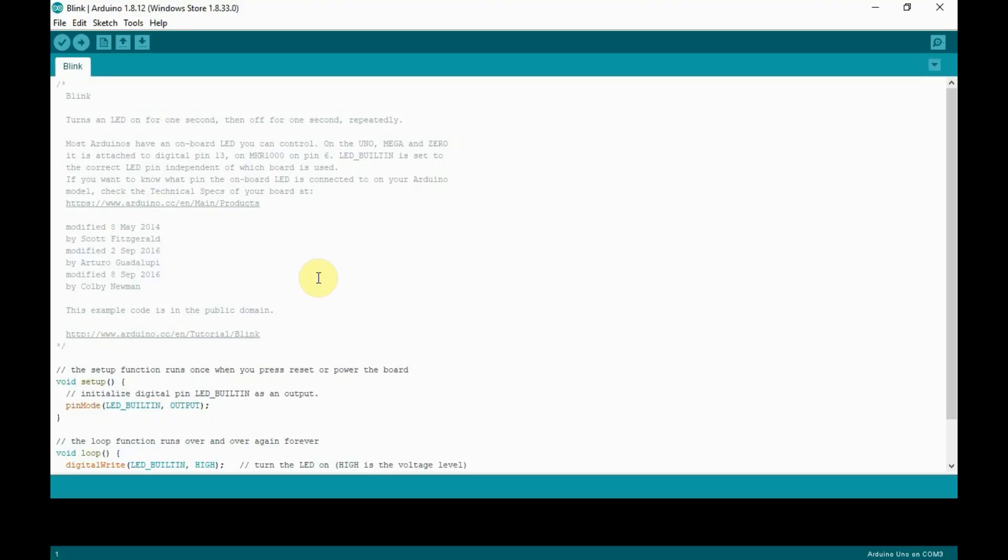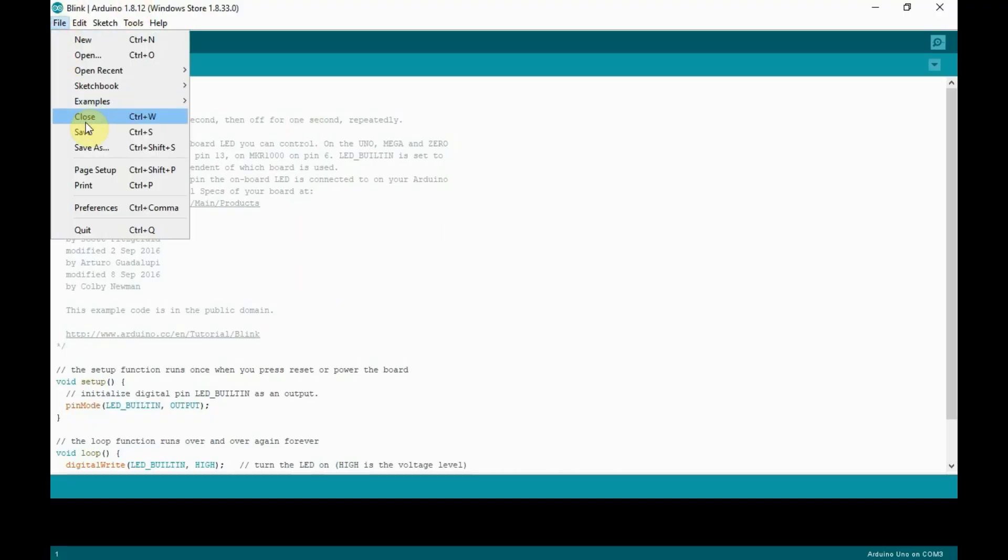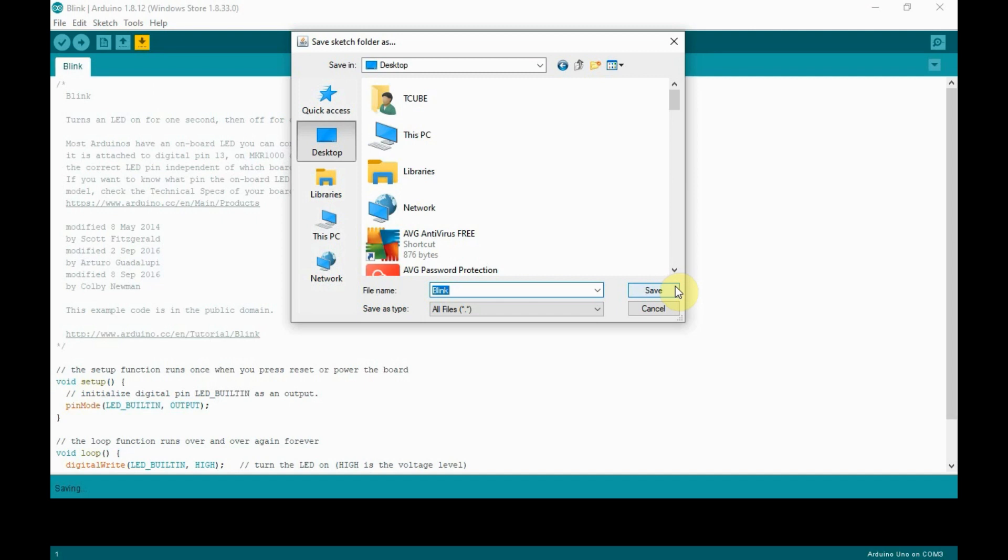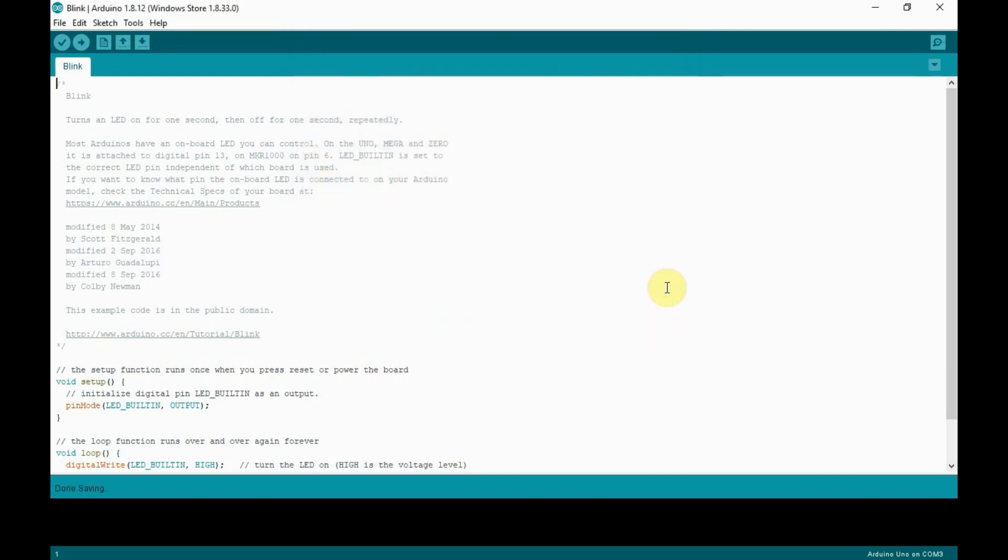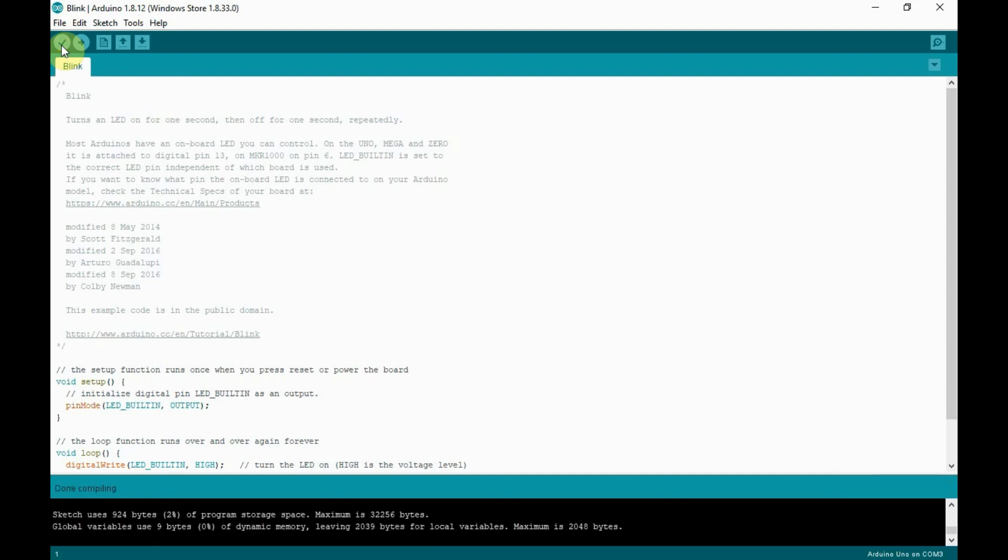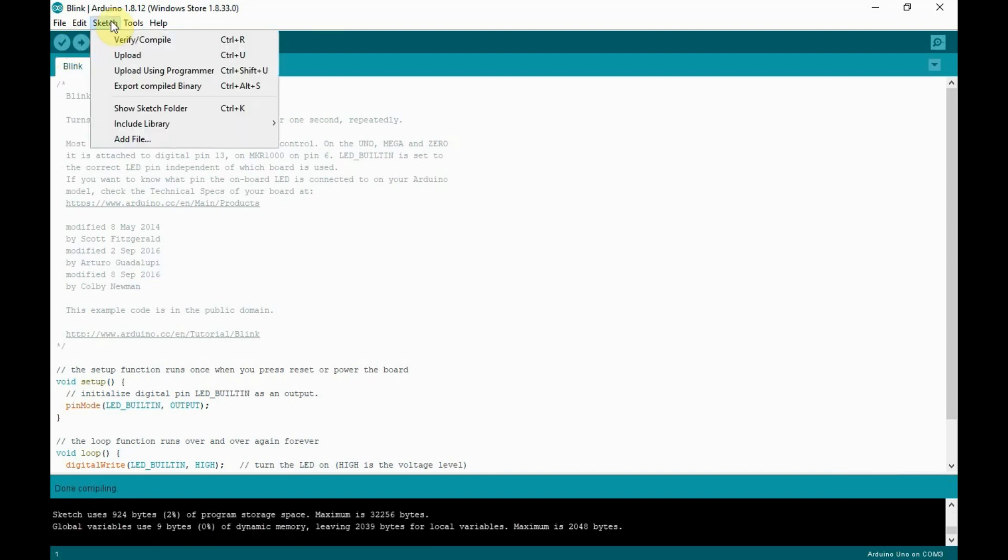Next, let's see how to generate hex file for simulation. First, create a sketch and then save the sketch inside a folder. For this, I am using a built-in blink sketch. Next, compile the sketch. After that, go to Sketch and click on Export compiled binary to export the hex file.